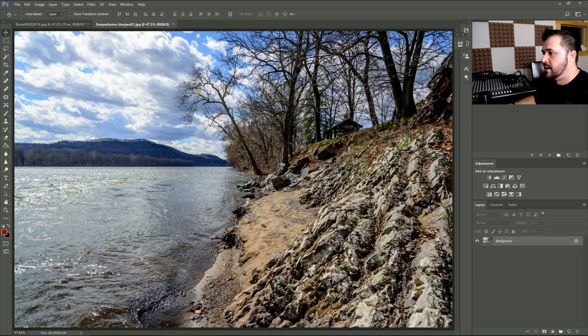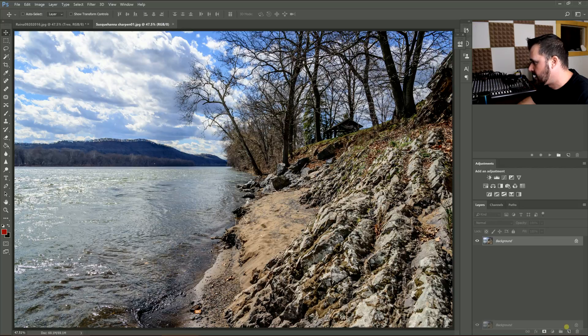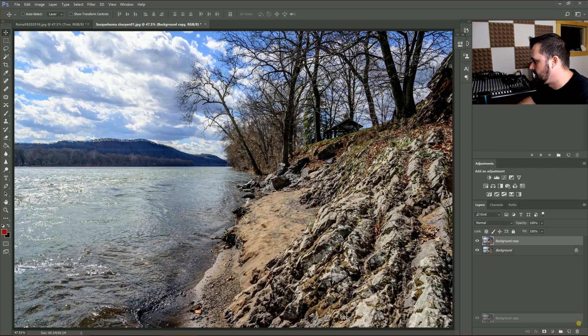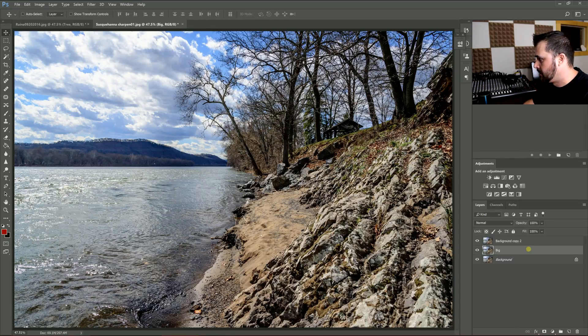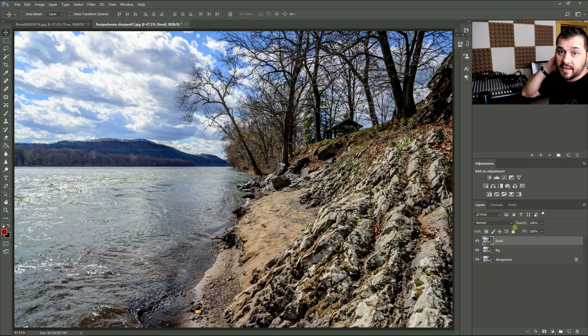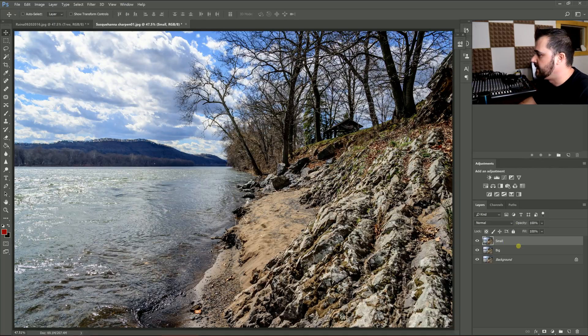They're going to move on to kind of a landscape image and copy that twice again. This one I'm going to label Big and Small.